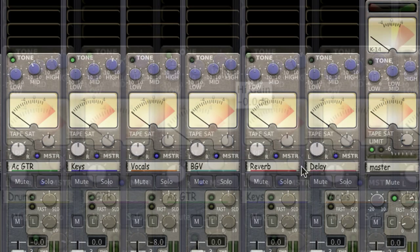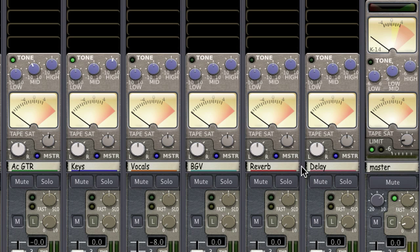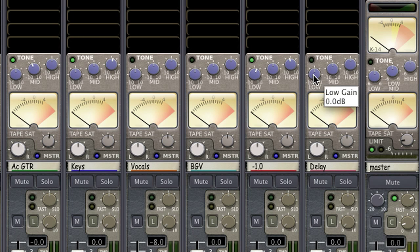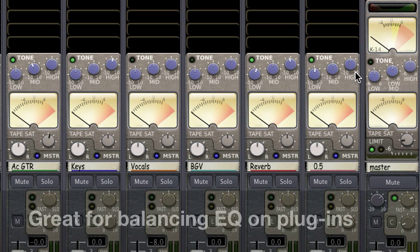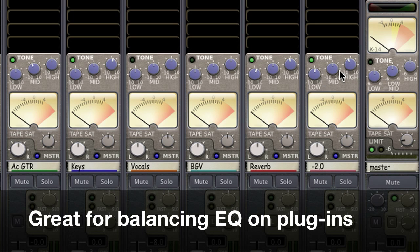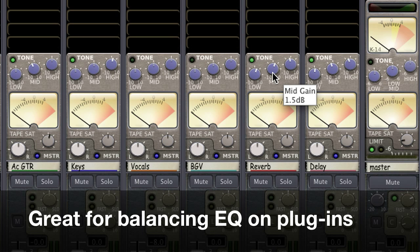The mixbuss EQs can also help with plugins. Because reverbs and other time effects are often loaded into the mixbuss strips, the built-in EQs are a great place to balance the low, mid, and high range of your reverb returns without having to open the reverb plugin window.